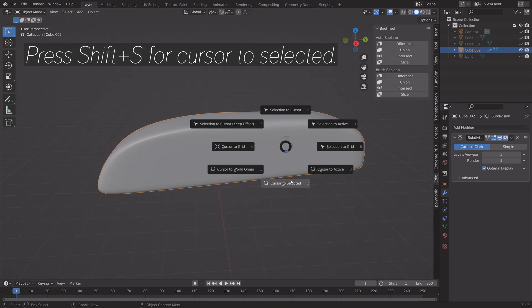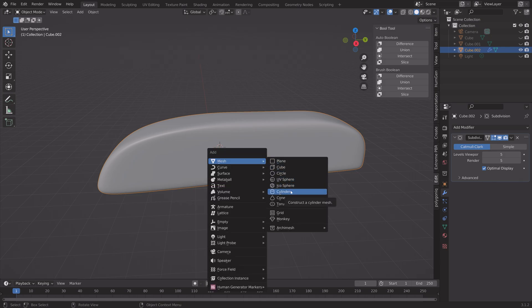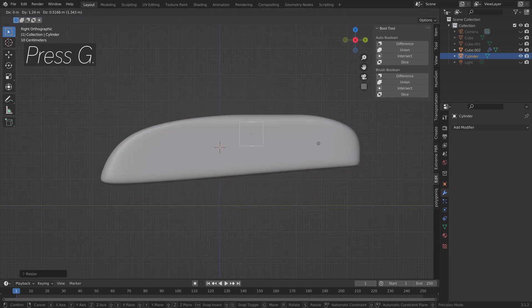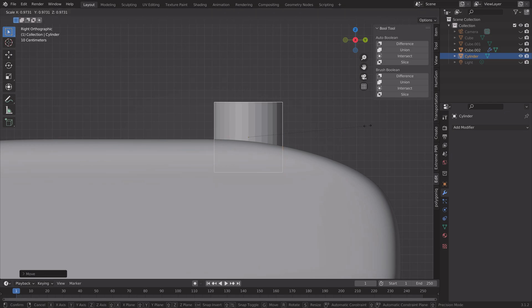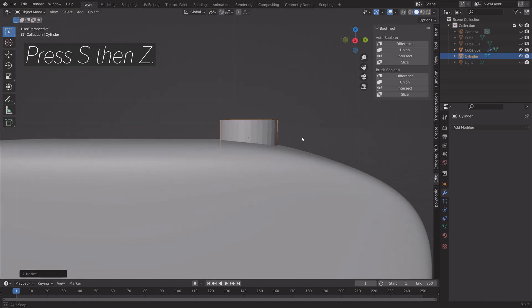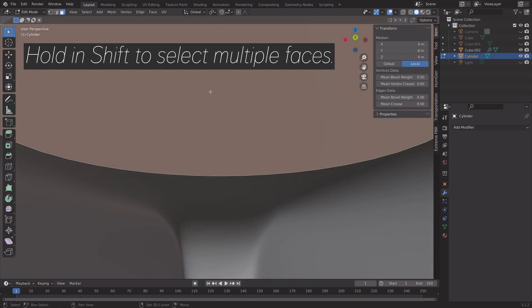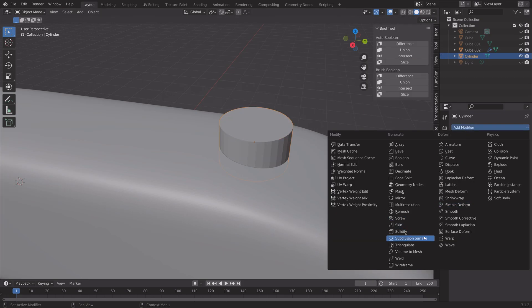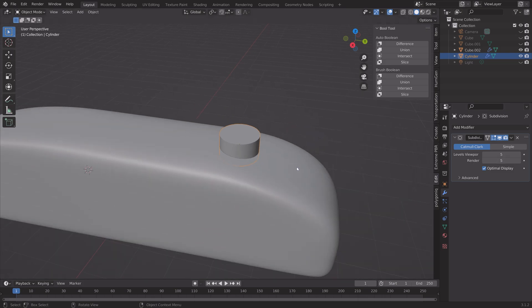The next step is to make the shaft and the grip. Move the cursor to the selected object, then add a cylinder. Press S to scale, then G to grab. Scale again, then scale on the Z axis. Go into Edit Mode, select the faces on each side and set the crease value to 1 so these faces stay flat when we add the Subdivision Surface modifier.